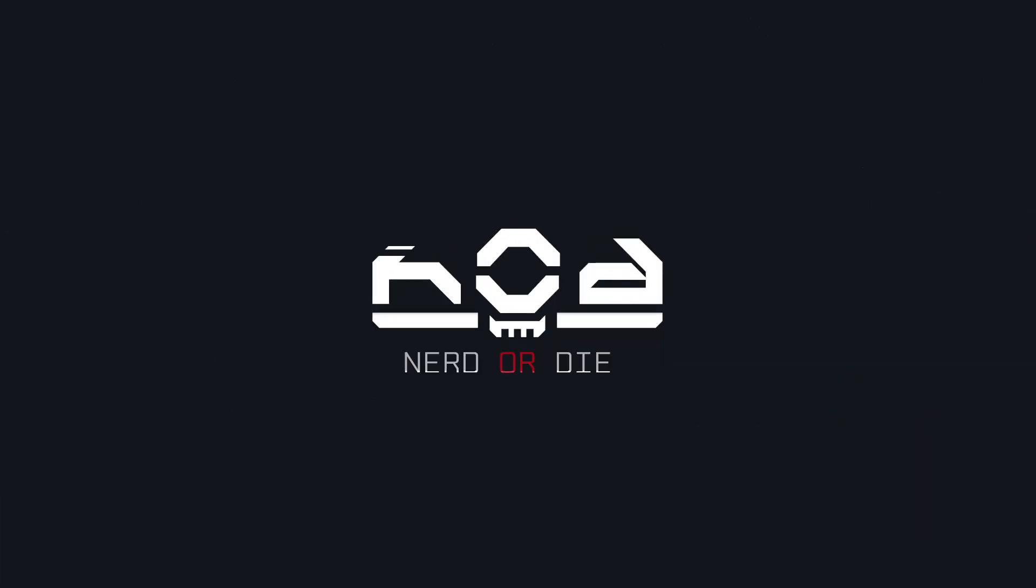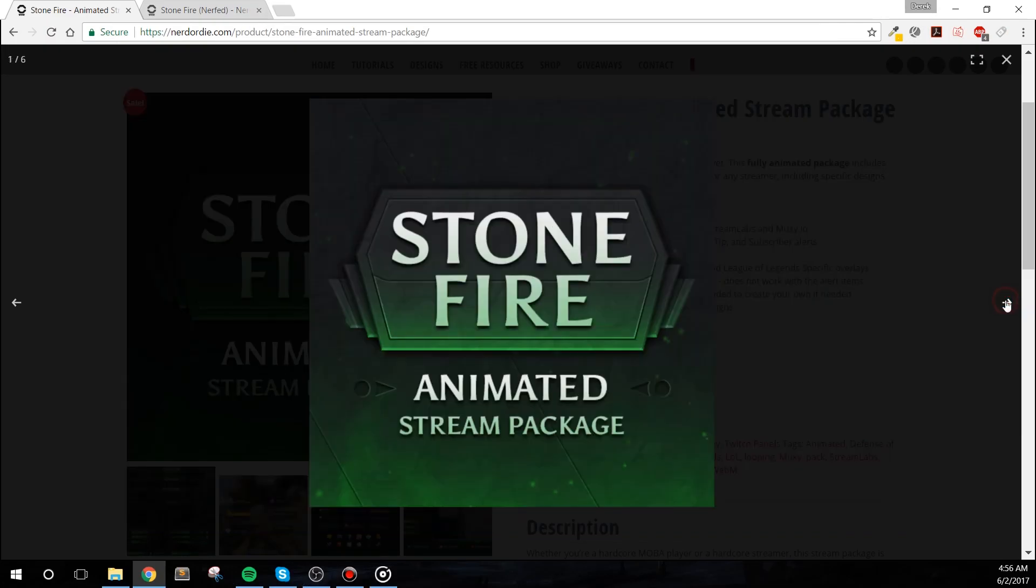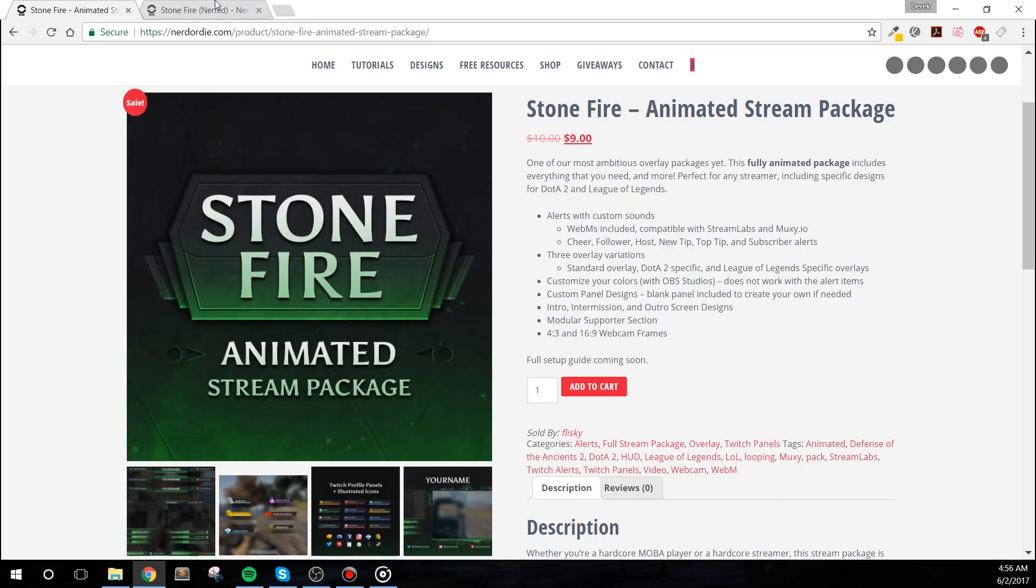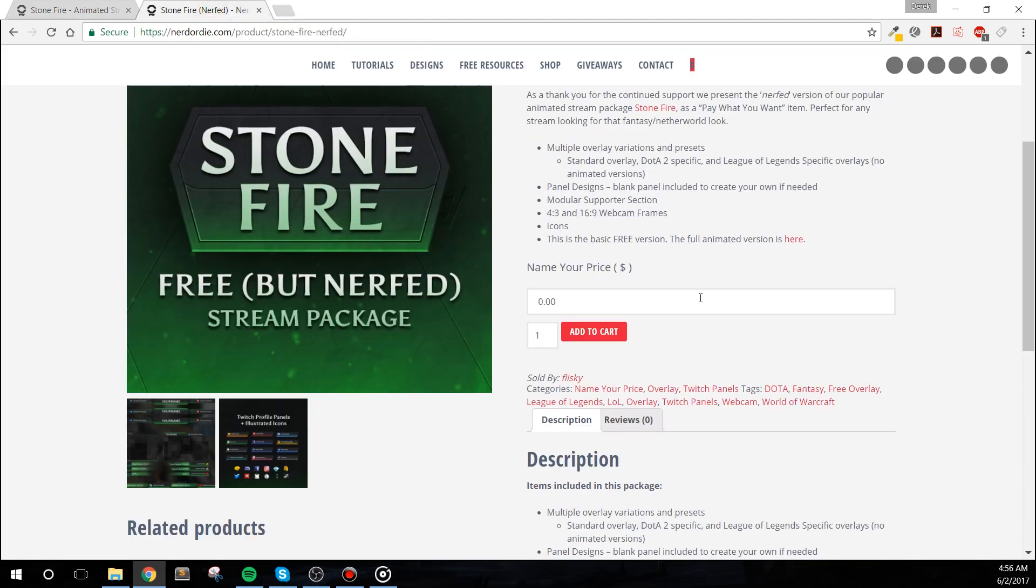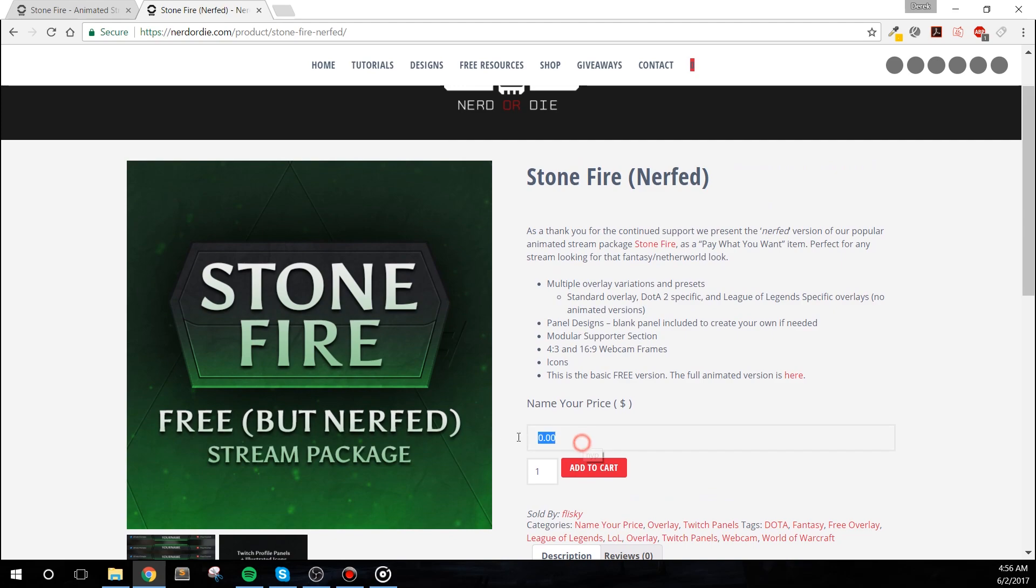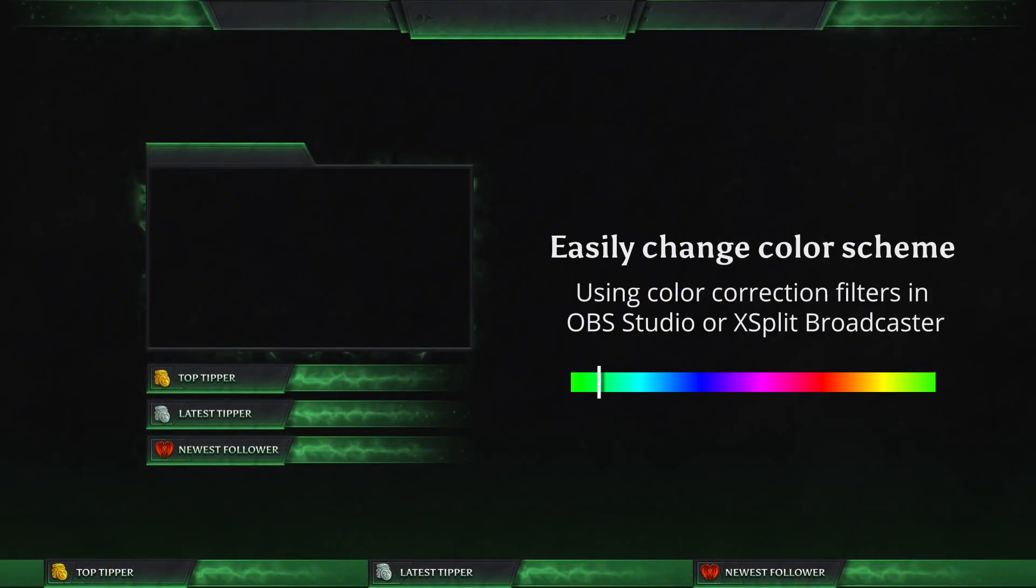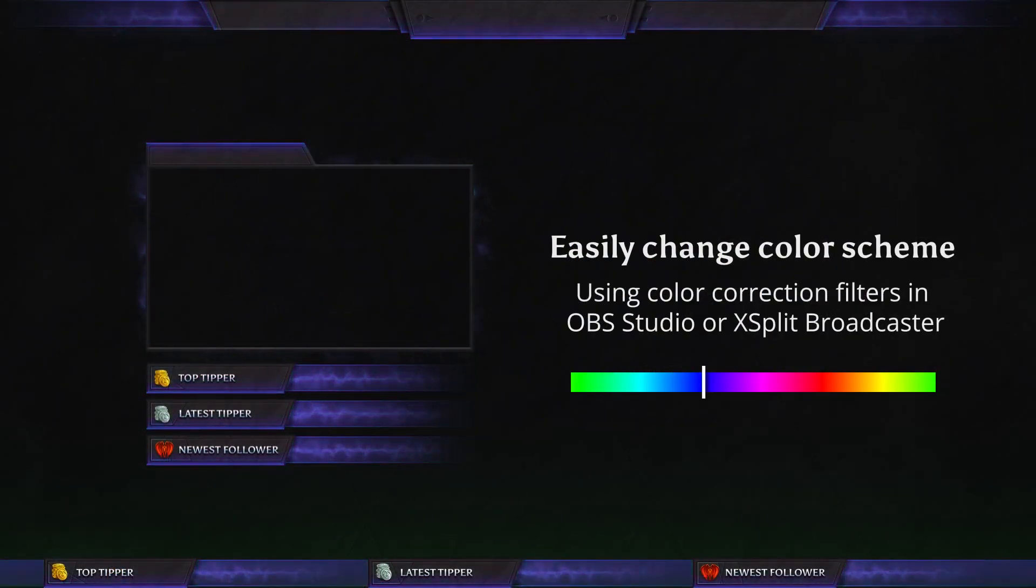Stonefire is a complete stream package that's now available in the Nerd or Die shop in both an animated paid version, as well as a static free version. Let's take a quick look at what comes in the full package. The package was designed to make it easy to adjust the colors of the items included.